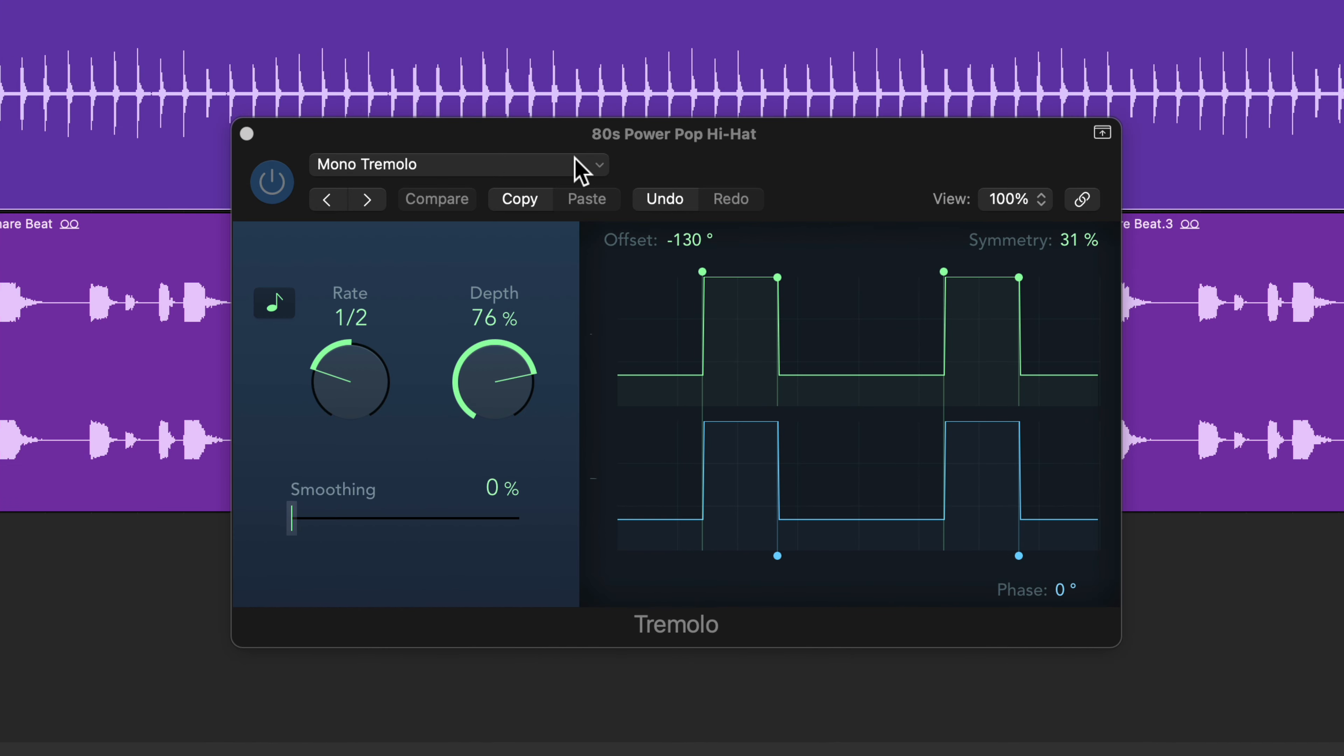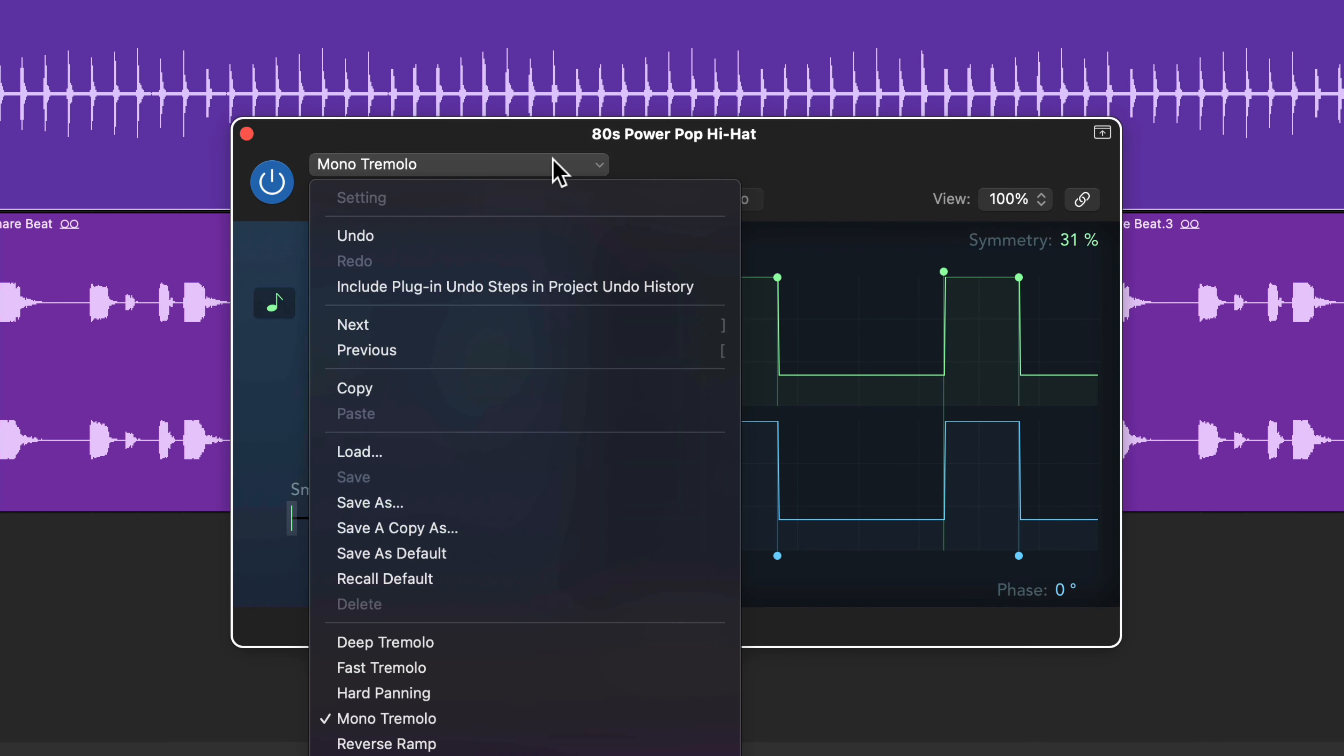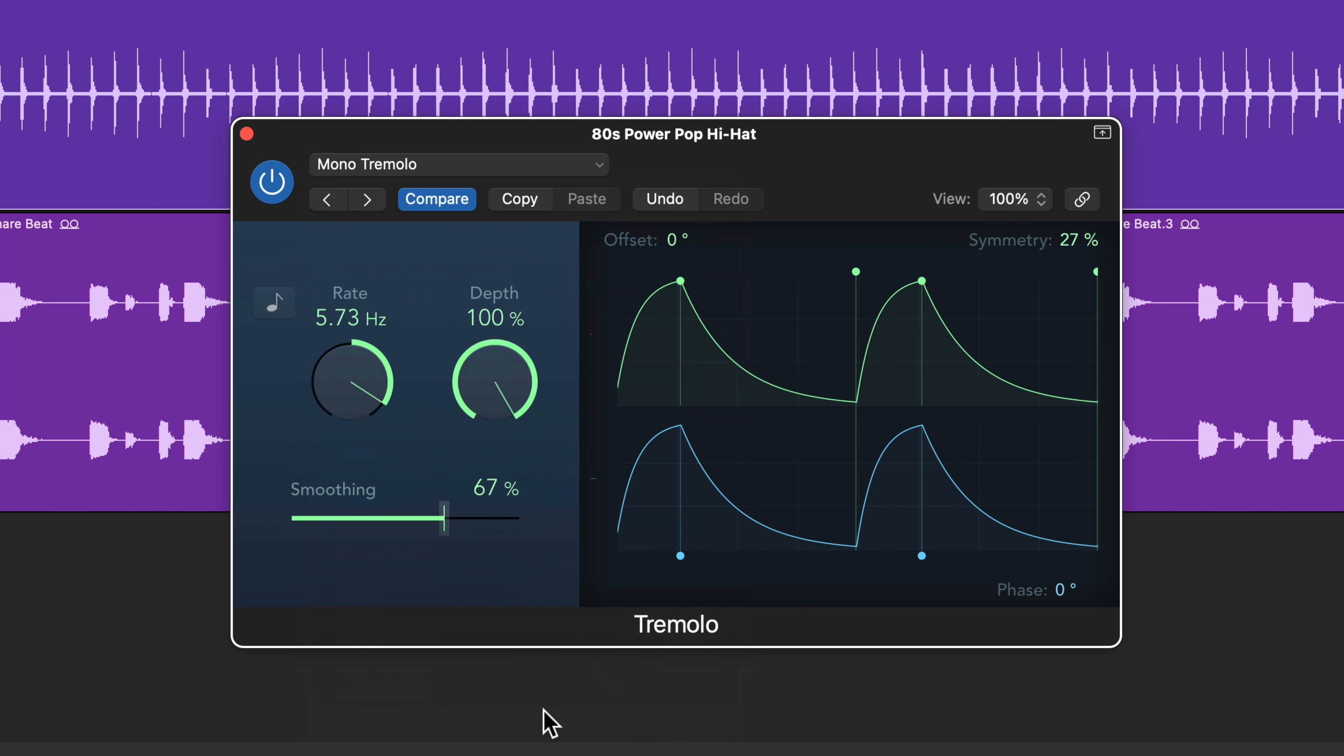Then what you're going to do is in the Tremolo plugin, you're going to select the mono Tremolo preset. And the reason why I use the mono Tremolo preset is because both the left and right channels are in phase. So you're not going to get different dynamics in the left and right channels.